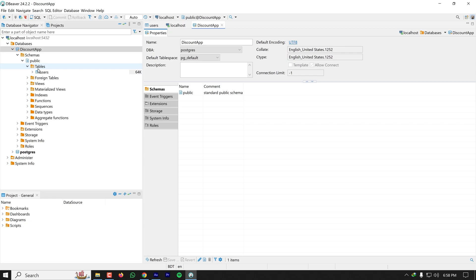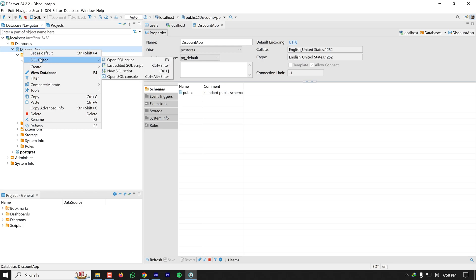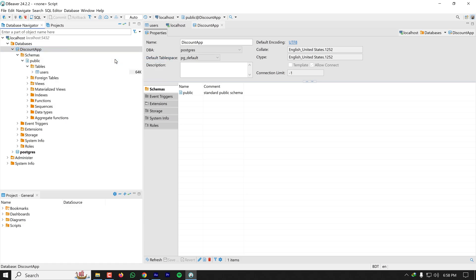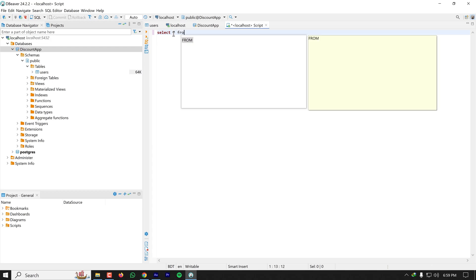One important thing is writing new queries. Let's see how we can write our own query and execute them. I'm right-clicking on my database and going to SQL Editor and clicking on Open SQL Script. Here now I can write my SQL like SELECT * FROM users.